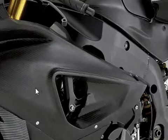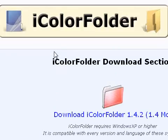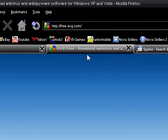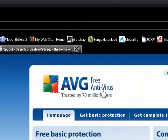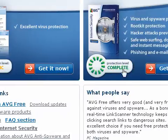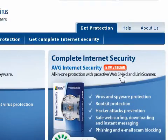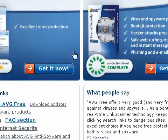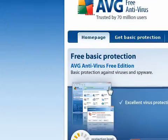So I'm going to exit out of that. This is where you should come up — iColor Folder on SourceForge.net. The first antivirus program is called AVG, free antivirus. Free.avg.com. Complete internet security right here. Free basic protection. You can just download one and use it. It's pretty good.